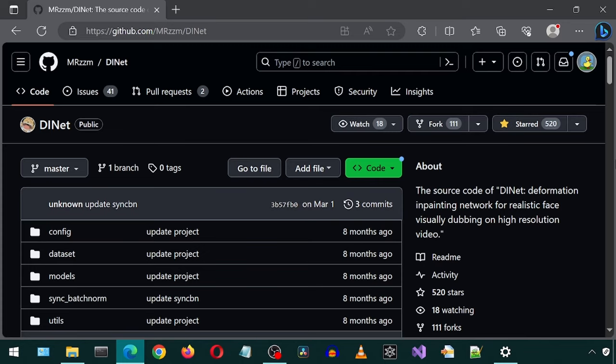A user by the name of Razor commented about a Wave2Lip alternative called DINet. After using it, I must say I like it better than Wave2Lip.